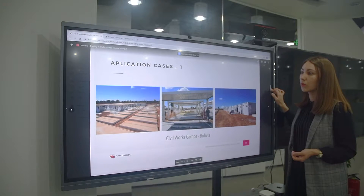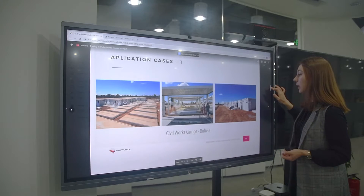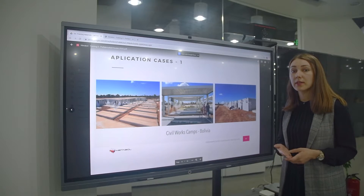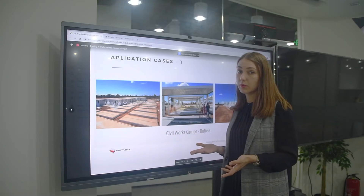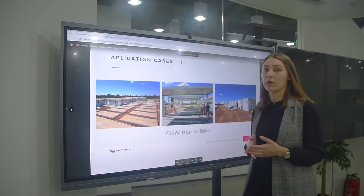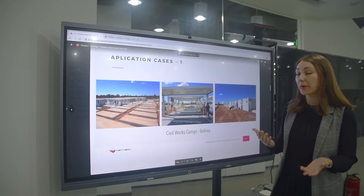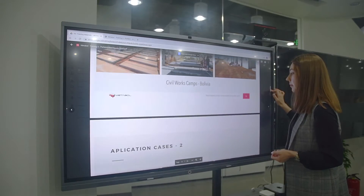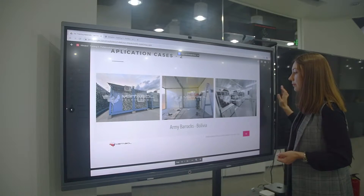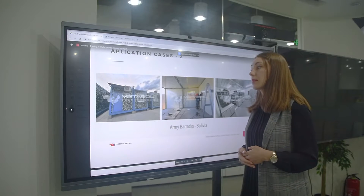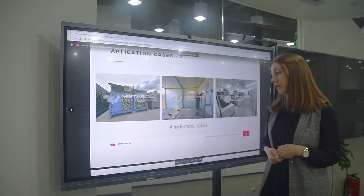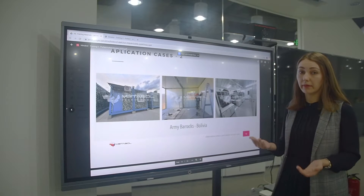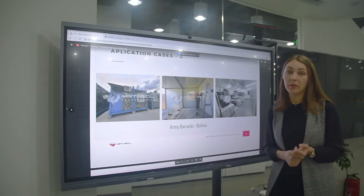Let's go through the application cases. The first one is civil work camps. For large projects far from urban areas, it's easier to have camps for workers where they can live. This project was built in Bolivia. Another application is army barracks — it's very convenient to build barracks using container houses because it's cheap and fast.